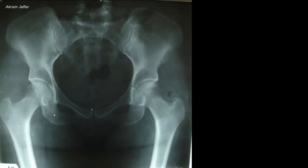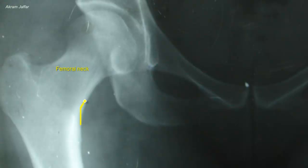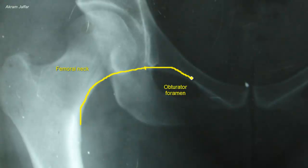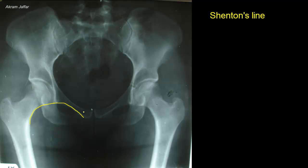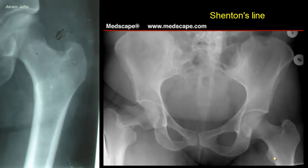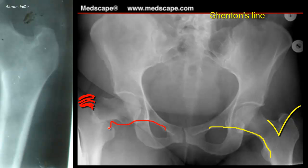In a plain anteroposterior radiograph of the hip region, the inferior margin of the neck of the femur should form a smooth continuous line with the superior margin of the obturator foramen. This is known as Shenton's line. Fracture or dislocation in the hip region disrupts this line. Here is the normal side with an intact smooth Shenton's line, and this is where the line is disrupted because of a fracture of the neck of the femur.